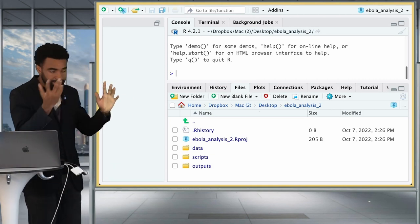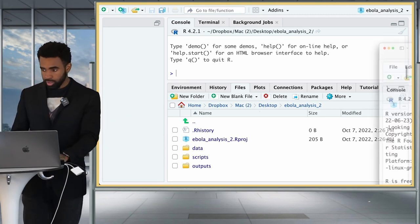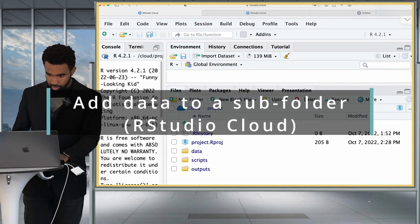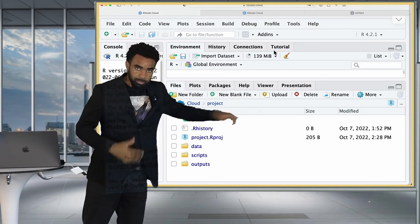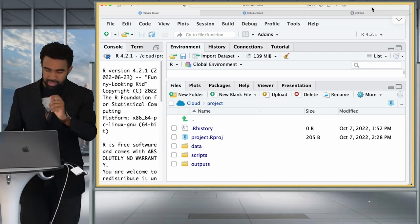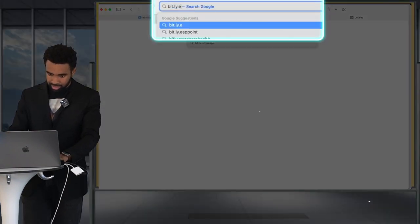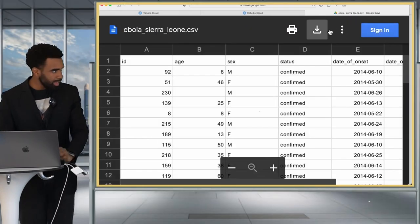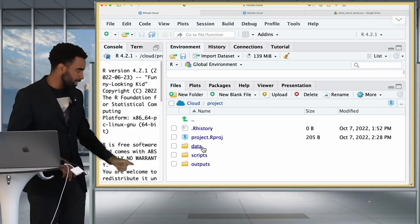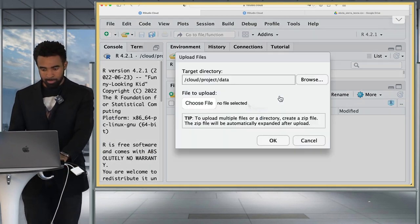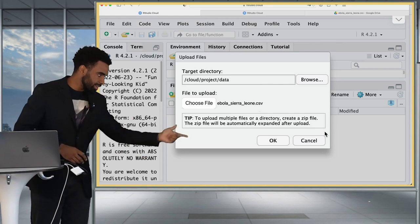Now put your dataset into the data folder. This looks different on a local computer versus RStudio Cloud. On RStudio Cloud, open the data folder and use the Upload button to upload the Ebola Sierra Leone dataset. If you need to reaccess it, it's at bit.ly/ebola-data on Google Drive. Download it, come back to RStudio Cloud, open the data folder, click Upload, choose the file from your downloads folder, and click OK. The dataset is now uploaded into the data folder.